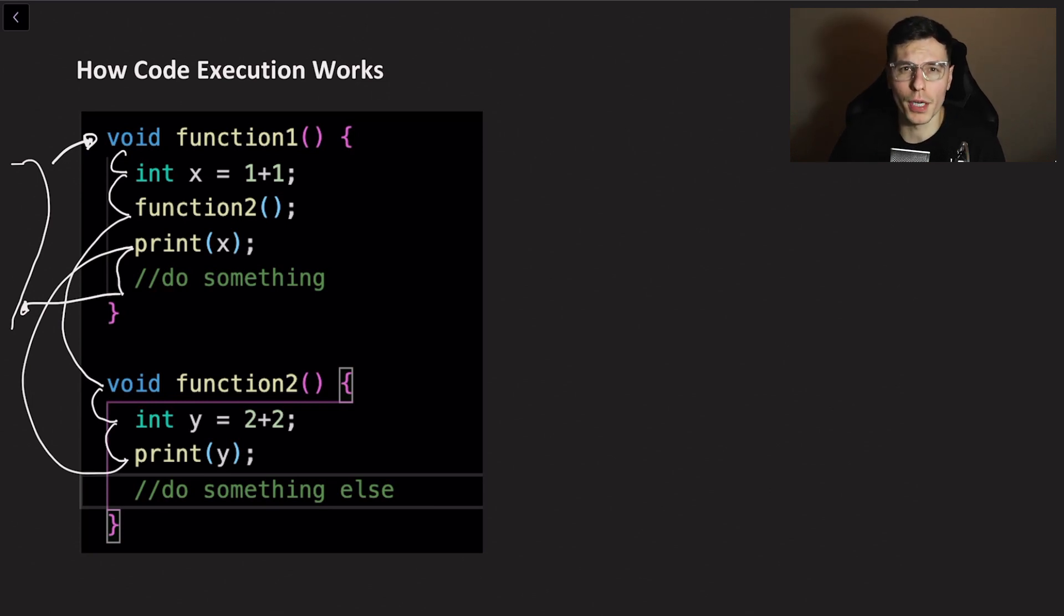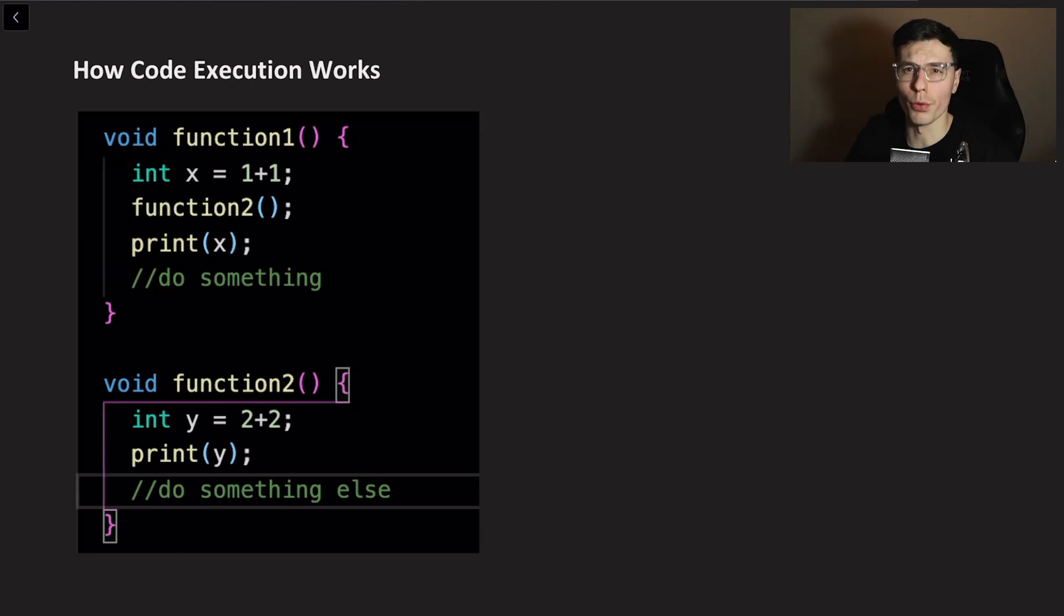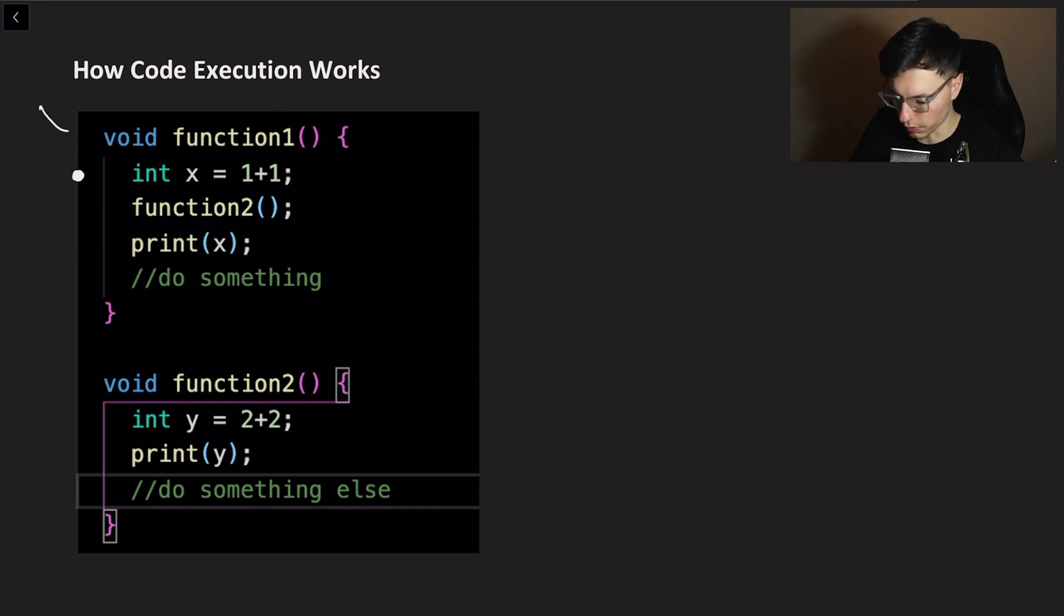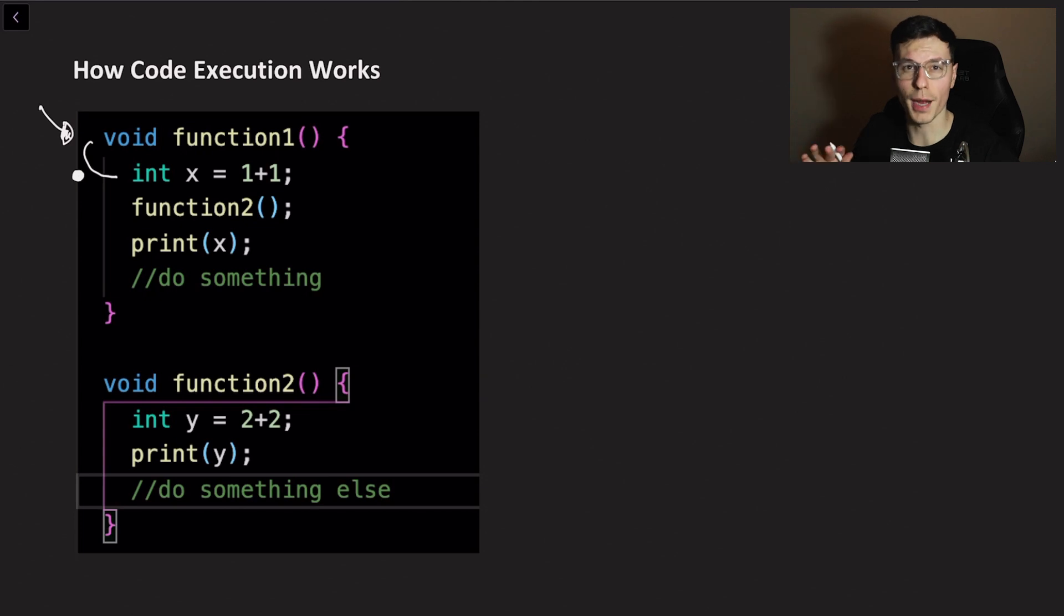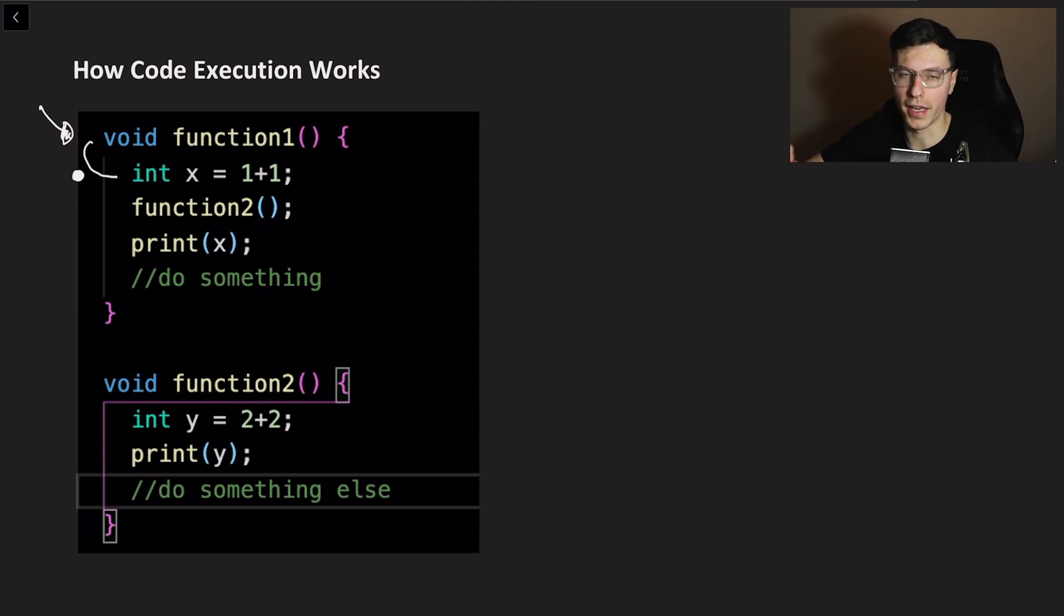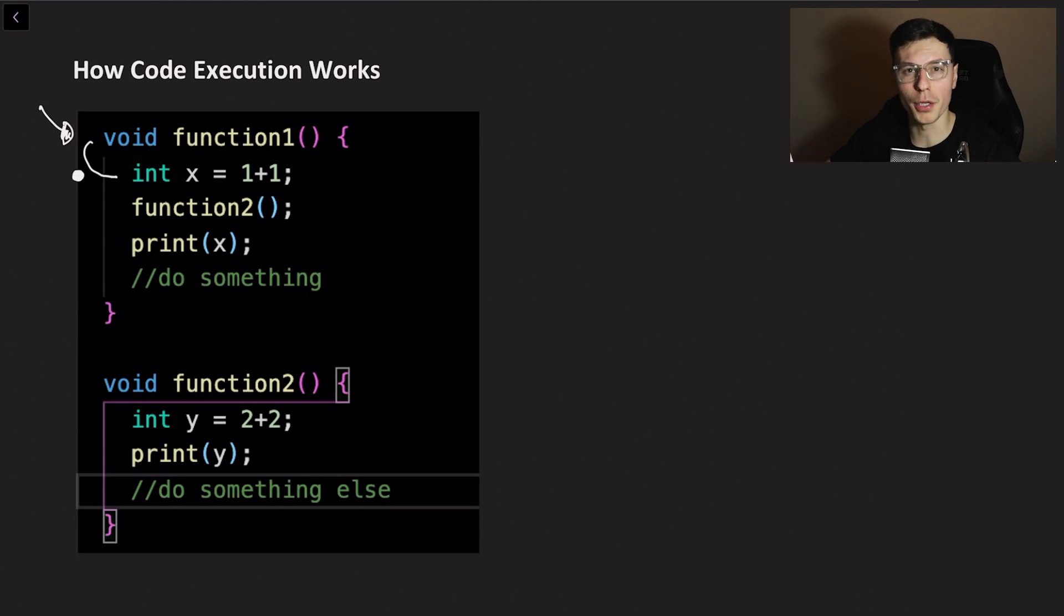Now why do I want to explain what code execution is and how it works? Because for the topic of breakpoints it becomes a very key thing to understand. With breakpoints you're actually able to stop the code at a specific place that you define. Let's say we set a breakpoint on this dot. That means your code will go into function1, step to the first line and just stop right there.